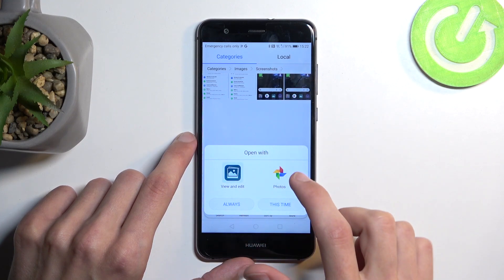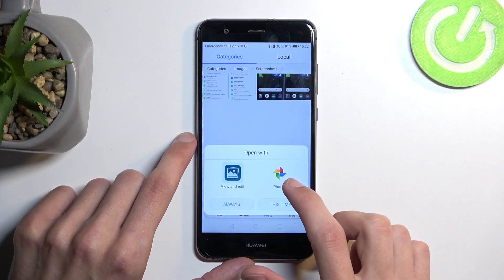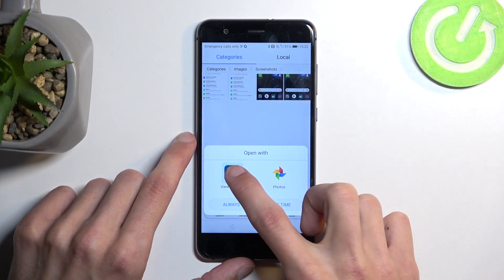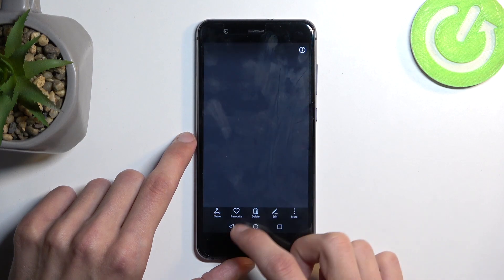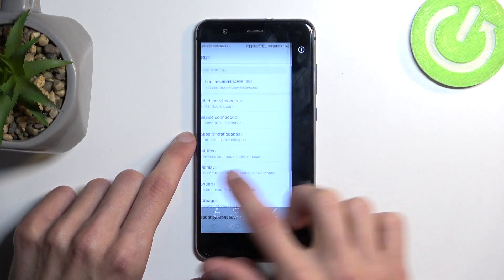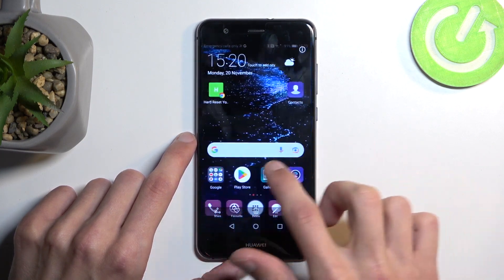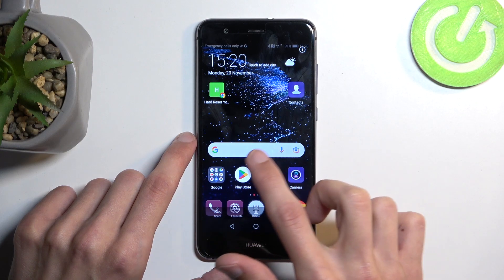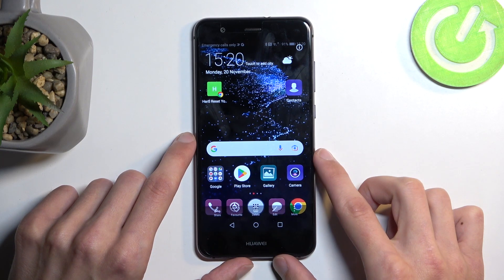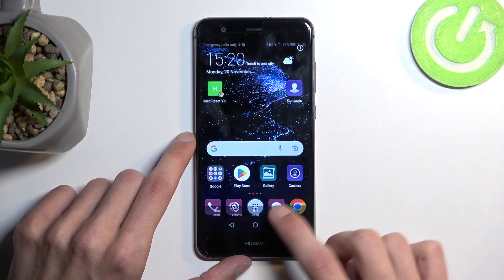I'm going to open it with view and edit. Here are the screenshots — this is the screenshot that I have captured, and this one as well.